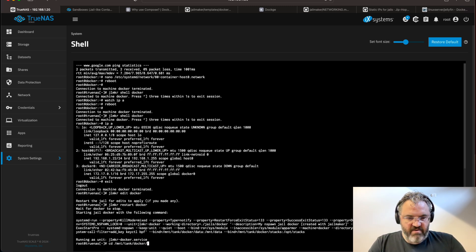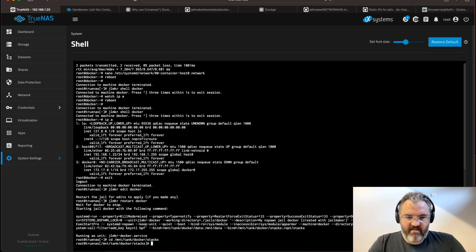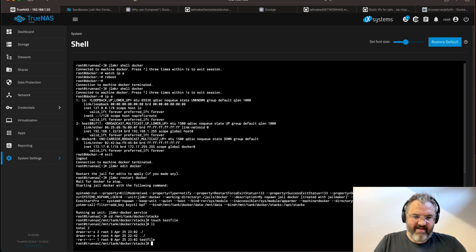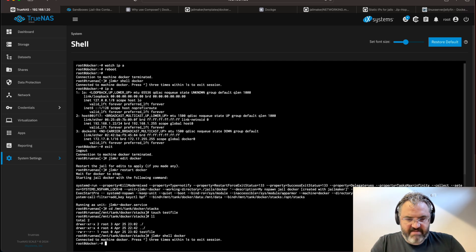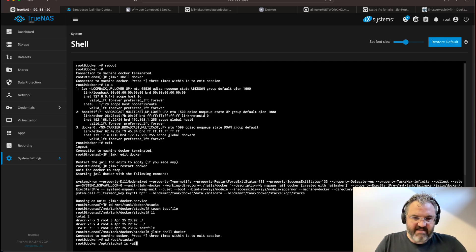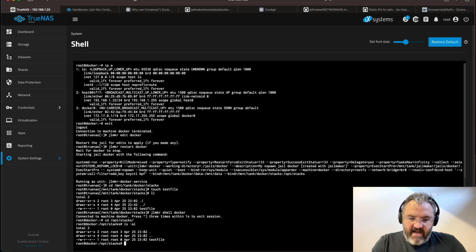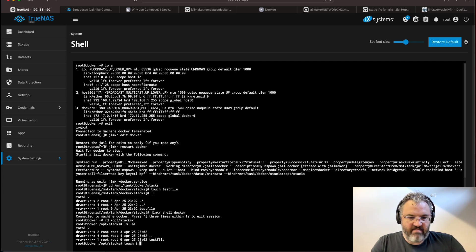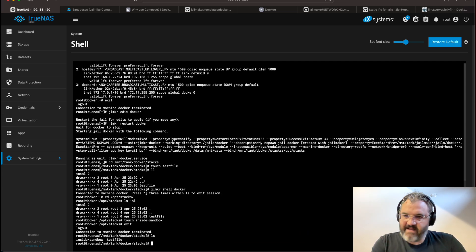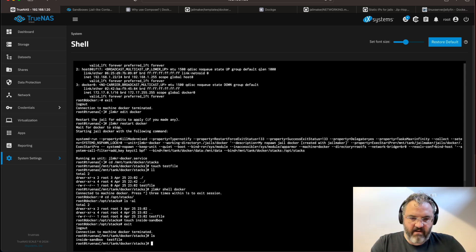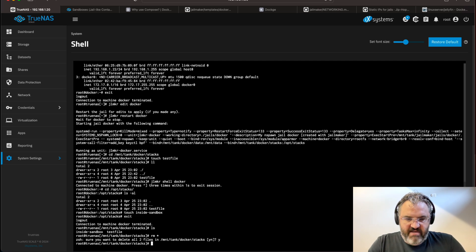We can go to the stacks directory on the shell here, and we can make a test file. We can see that we've now got a test file on our stacks. If we now enter the jail, we go to cd slash opt stacks. You can see our test files here. And if we were to make a file here, touch inside sandbox and exit, then we can see that the same file is on our pool. I want rmos. Yes. Back to our jail.